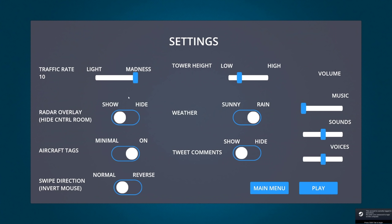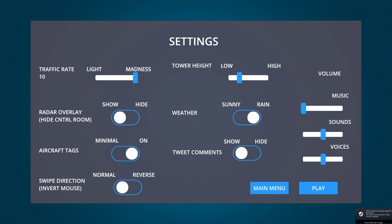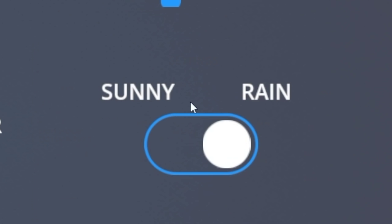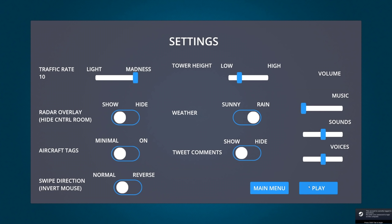Let's check the settings first. We have the traffic rate from light to madness — we're going to go for madness to have a lot of planes coming into our airport. Another very important factor is whether we choose sunny or rainy weather. We're going to go for rainy weather because we want to make it hard.